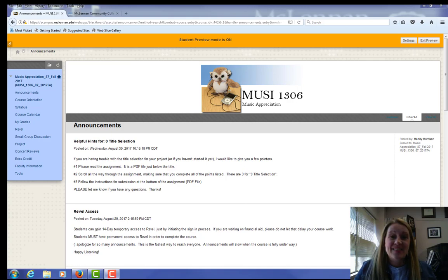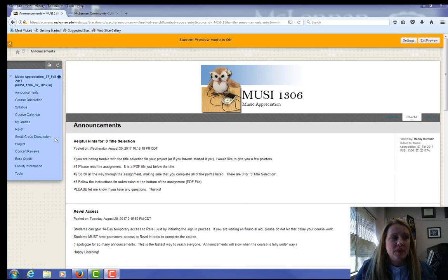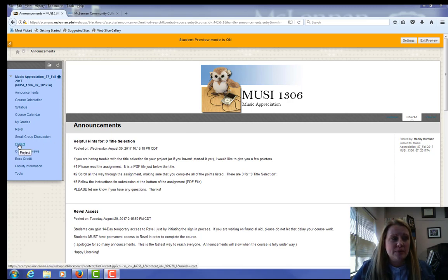Hey guys, I've had a few questions about how to turn in an assignment on Blackboard. Let's take a look at the project.